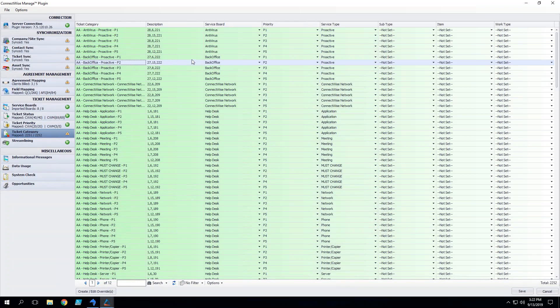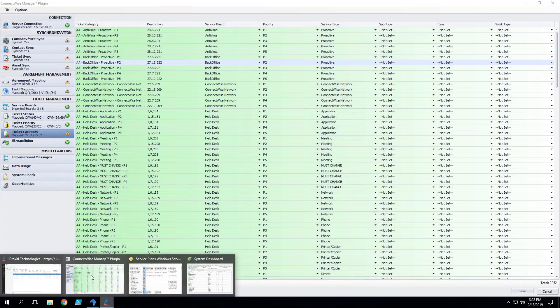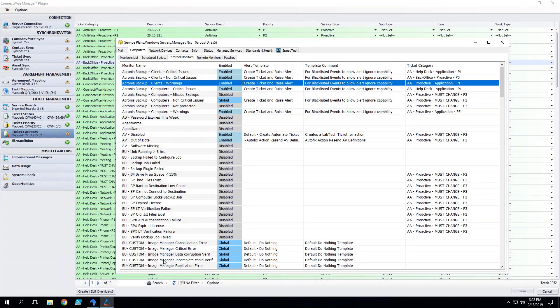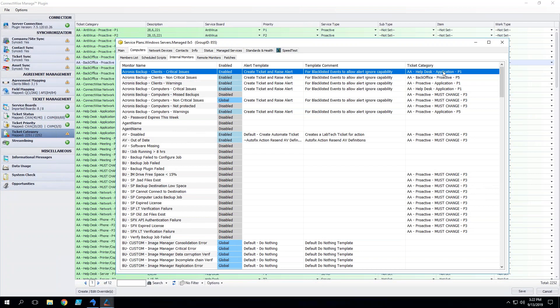What this does is it gives you a really clean way to define exactly where a ticket is going to go.